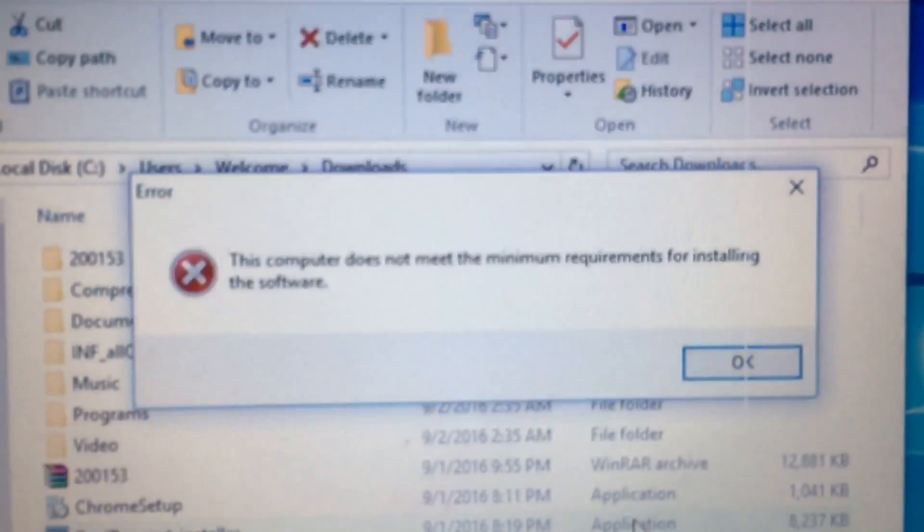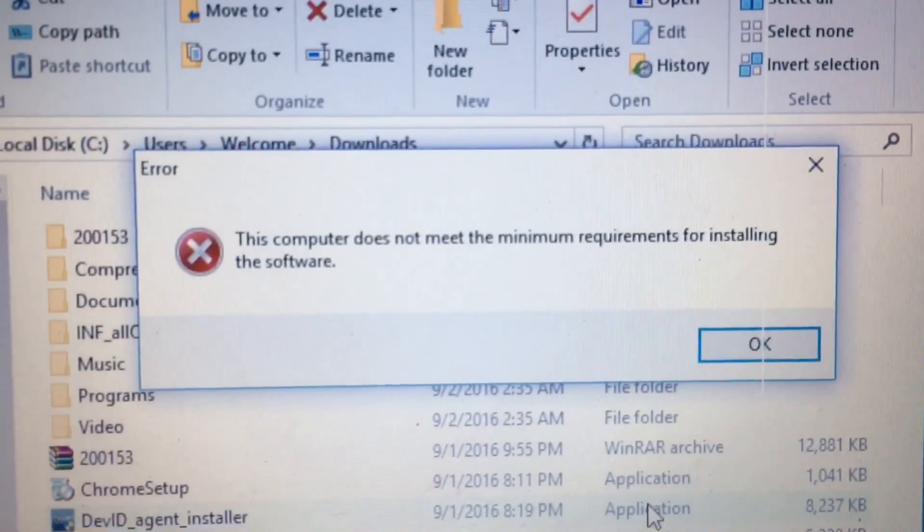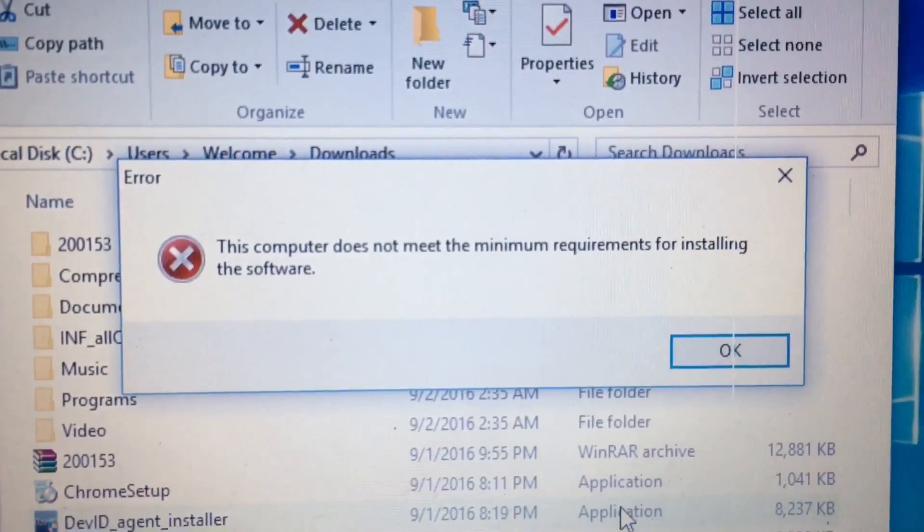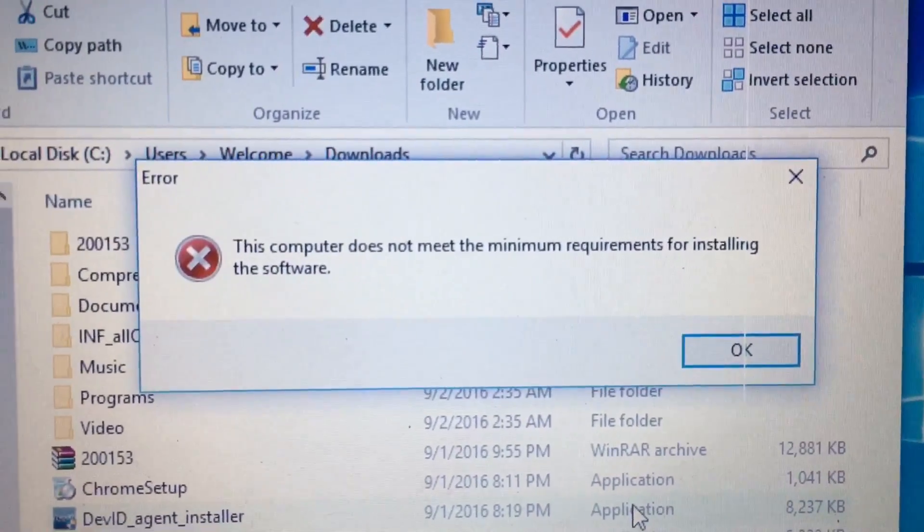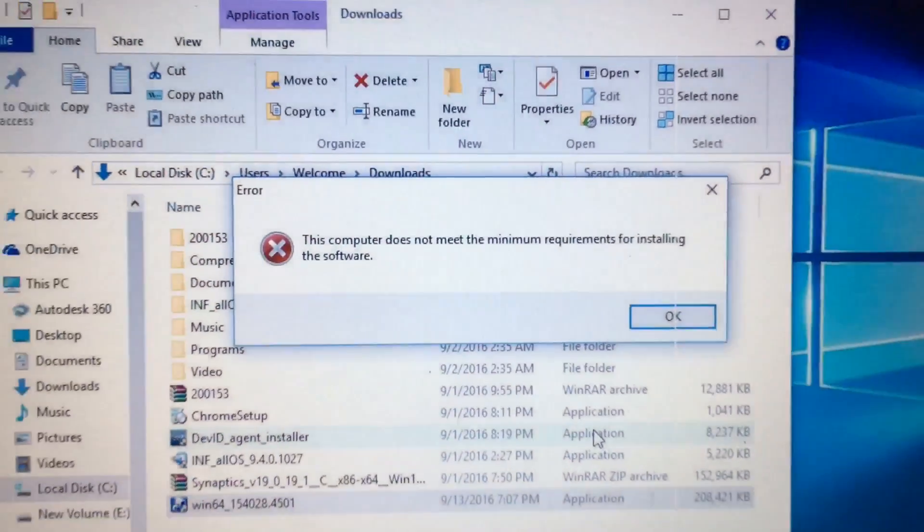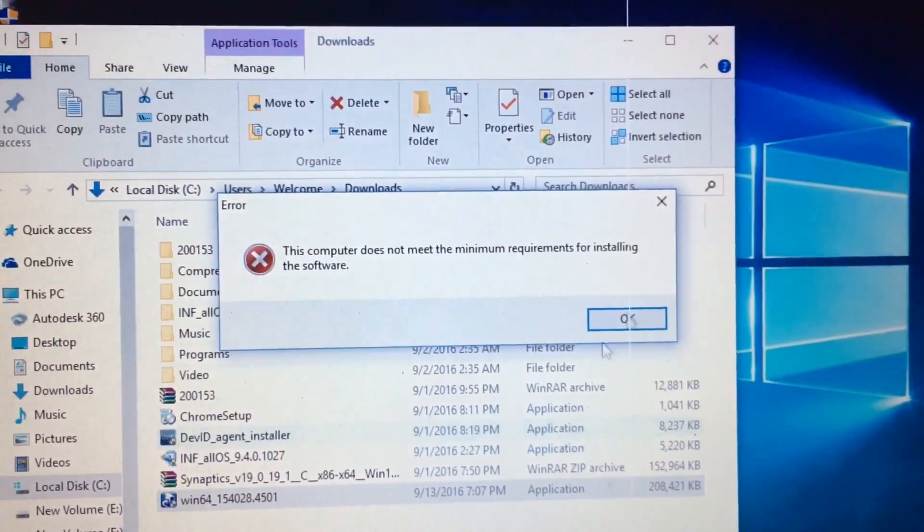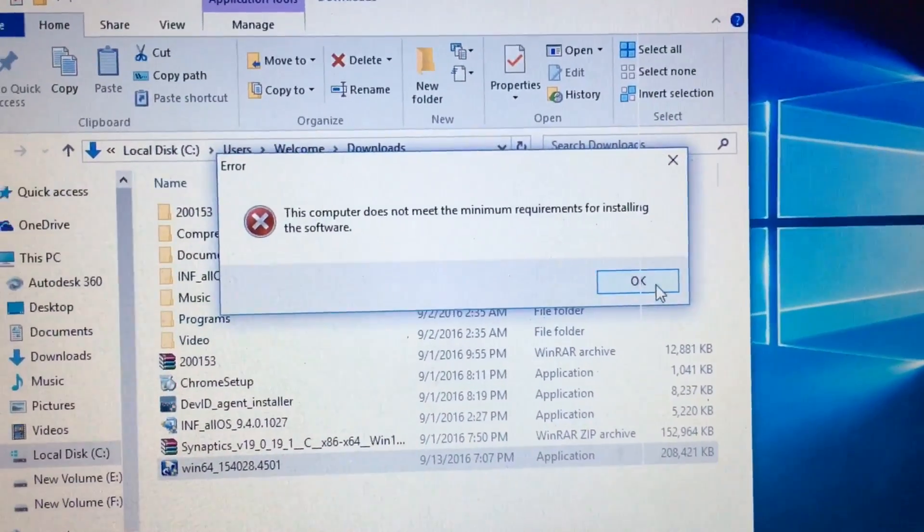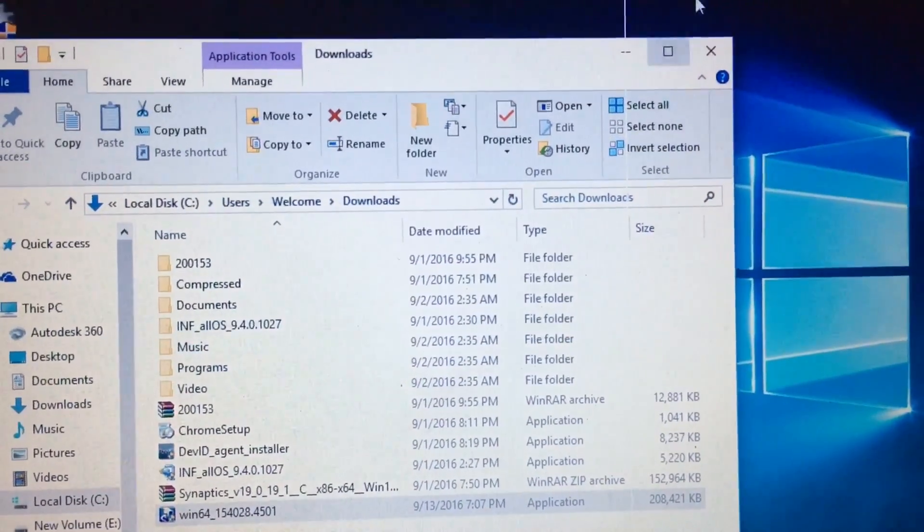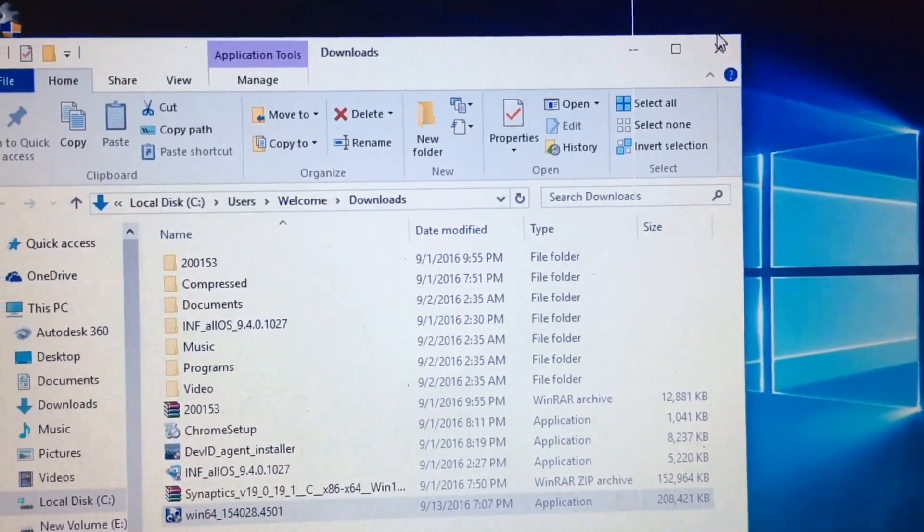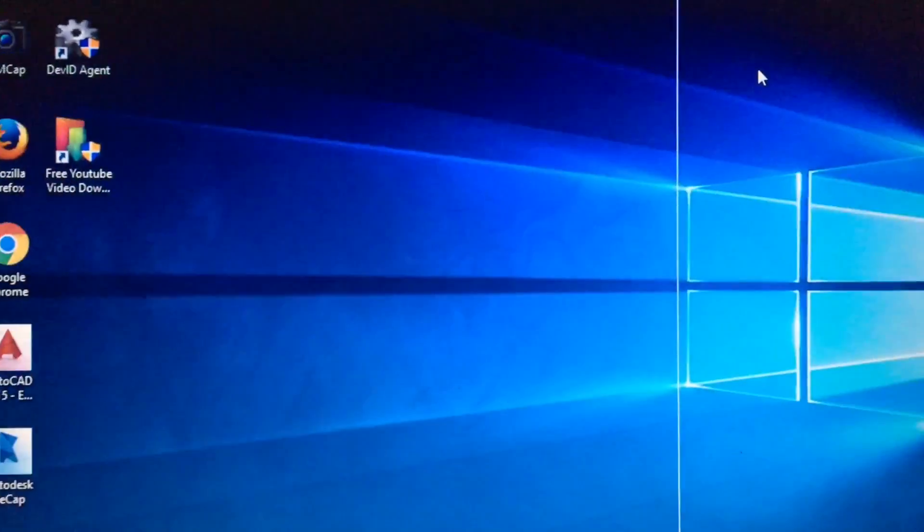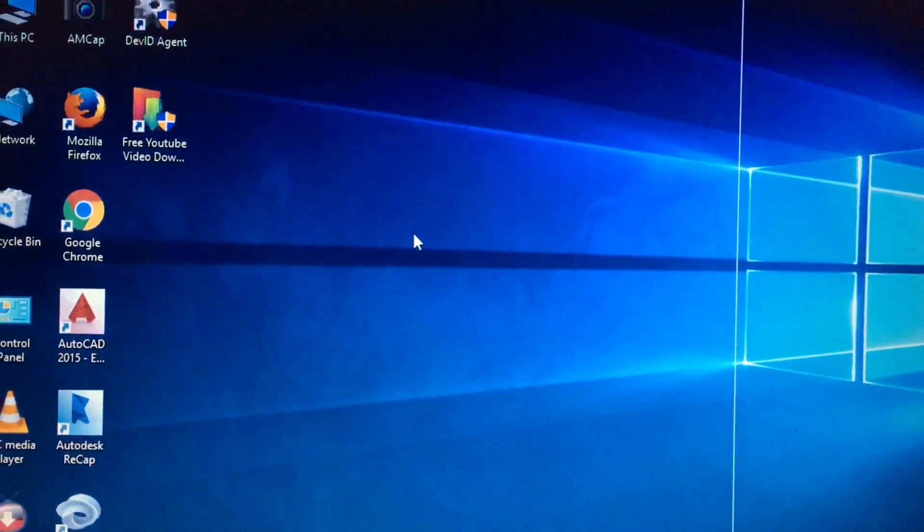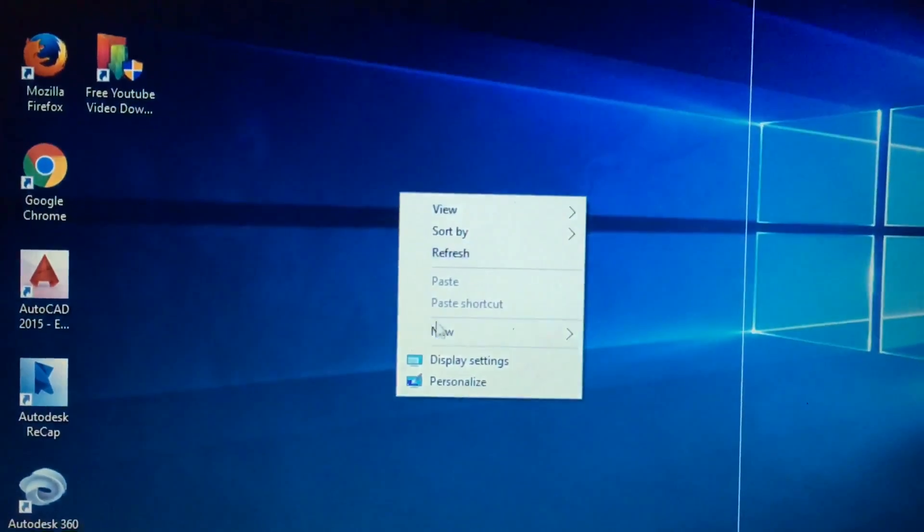Here you can see 'This computer does not meet the minimum requirements for installing the software.' To fix this issue, close this and go to your main screen. Right-click there.